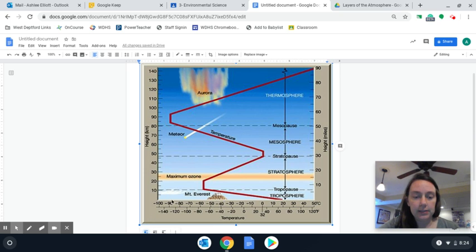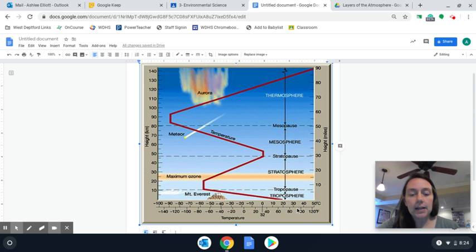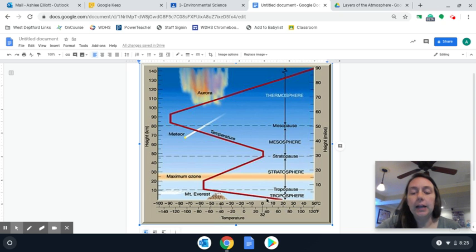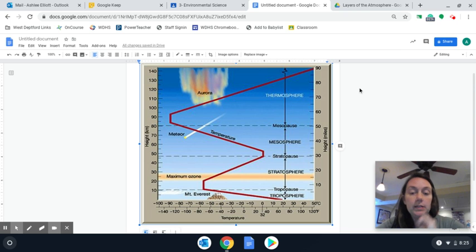And then across the x-axis, you'll see the temperatures rising. What we're going to look at on this graph is we're going to follow this red line, and that is what is going to show us the changes in temperature as we move up through the different layers.